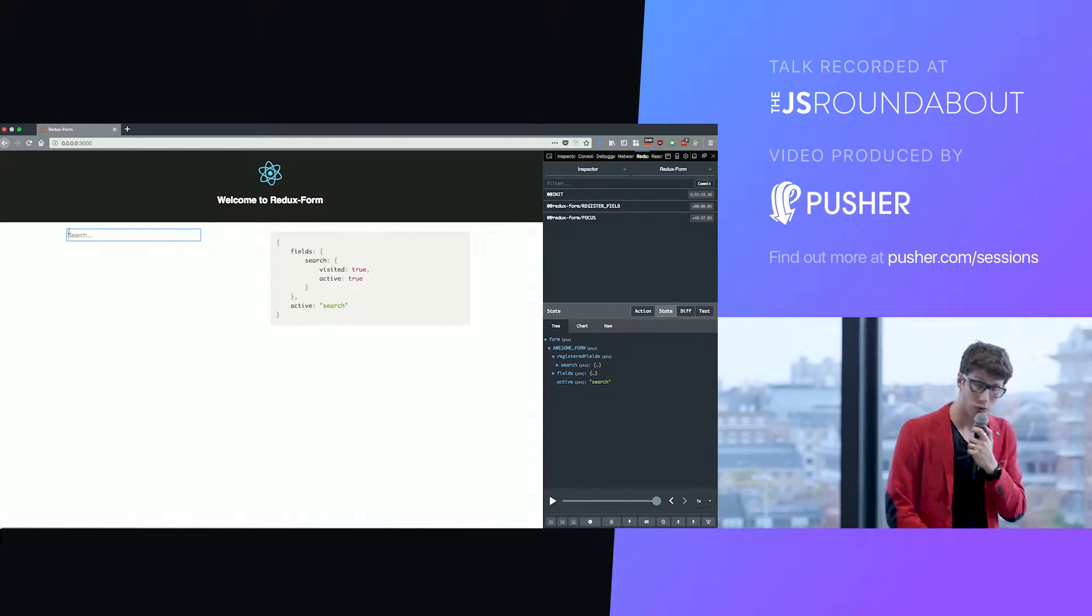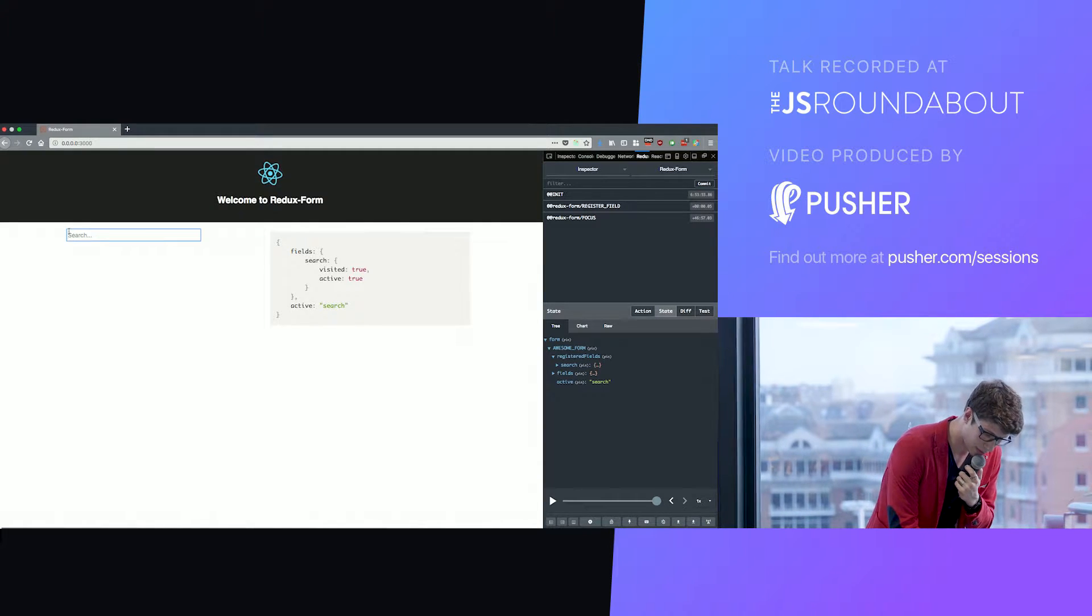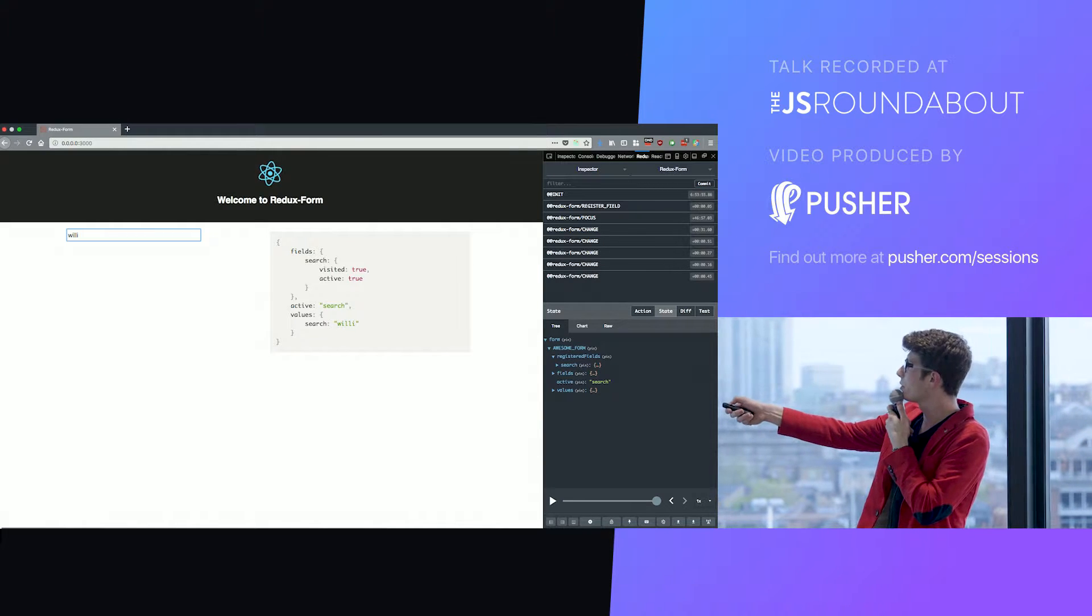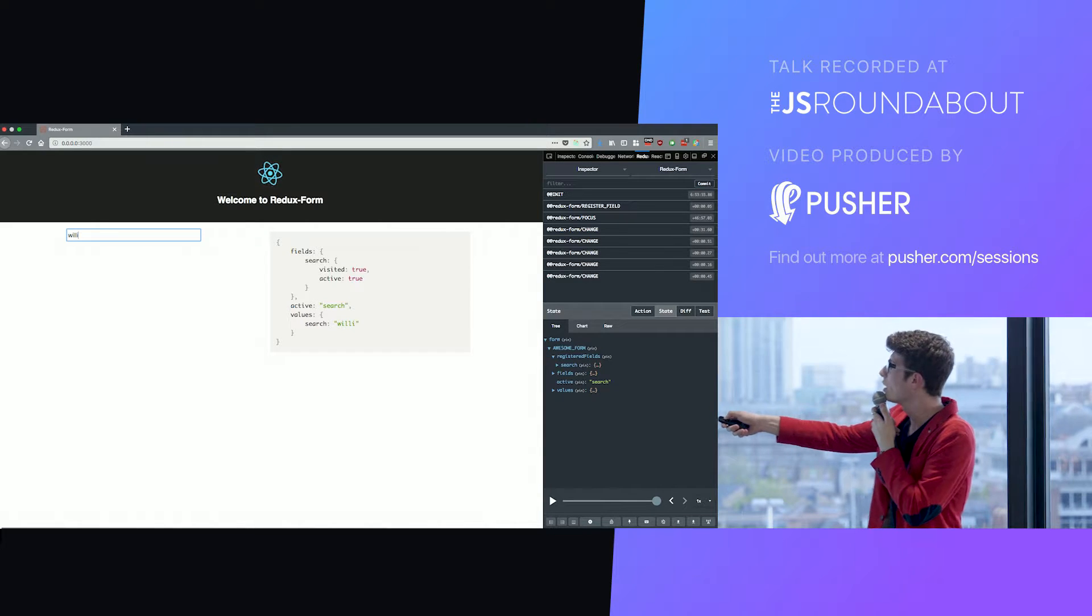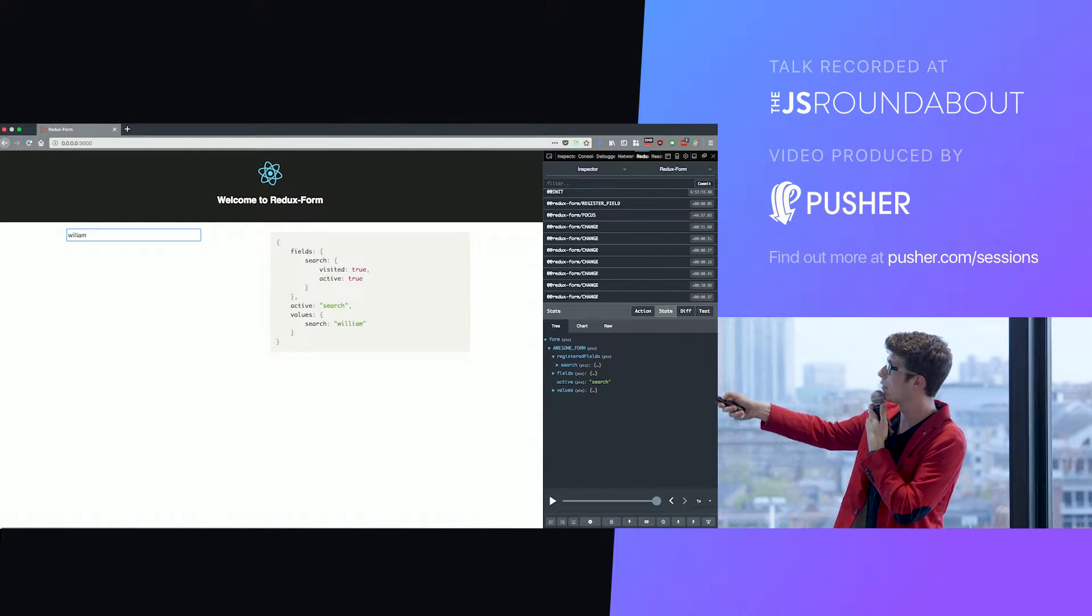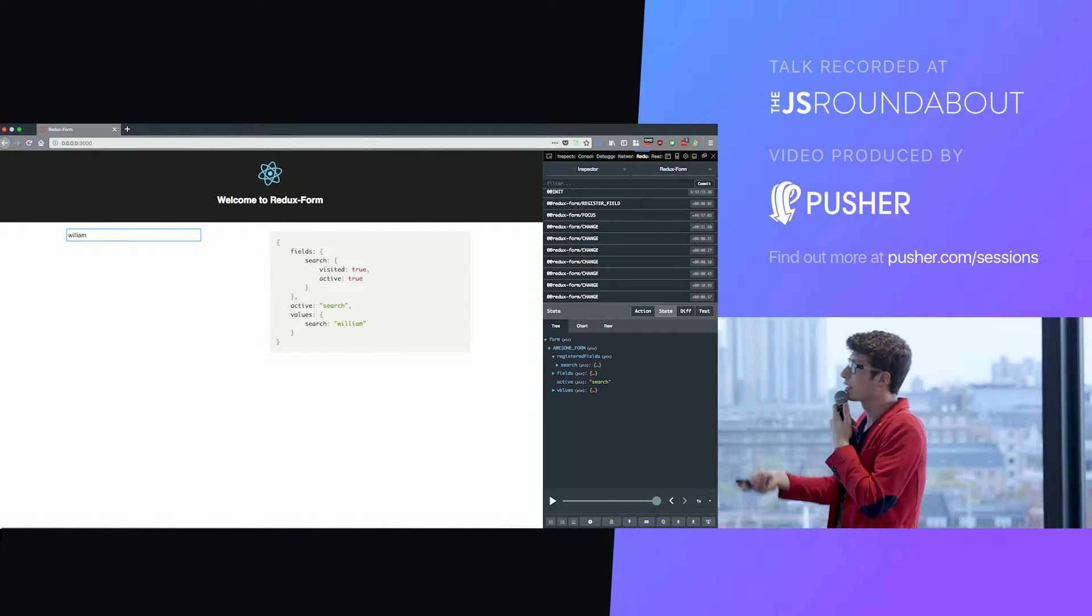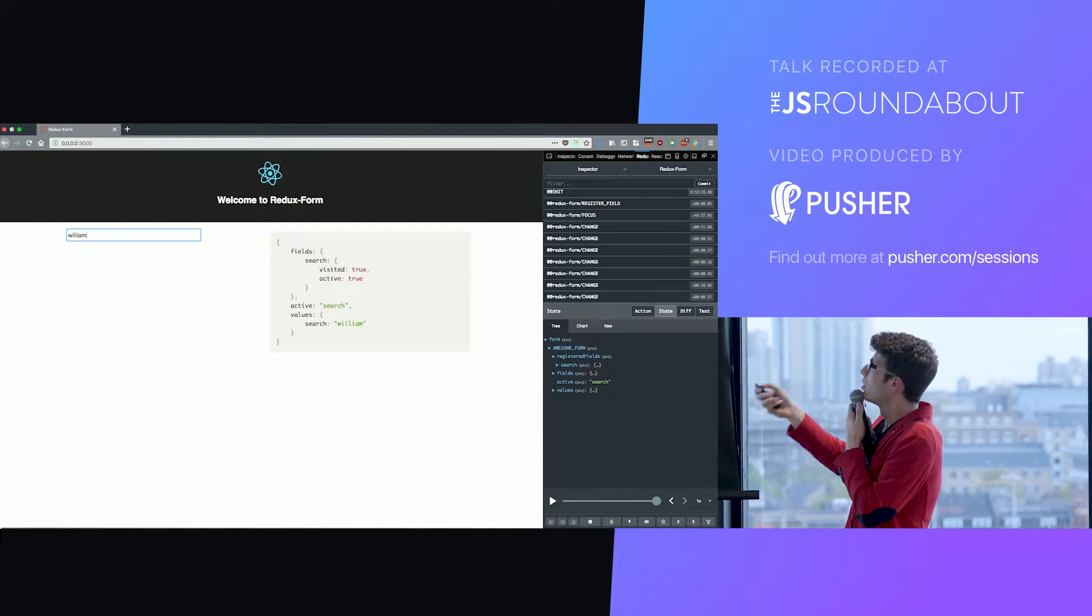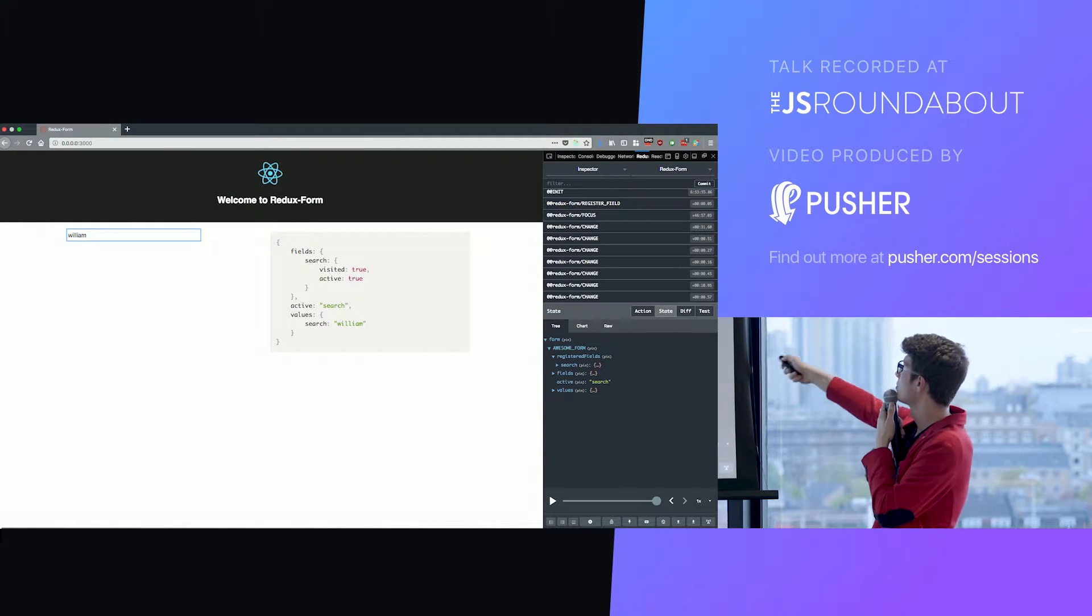At the form level, you know which field is active. So that's already interesting. I basically didn't do anything and I have access to this information. When I start typing into this form, I see that I get some more information, probably the most valuable, which is the values that are actually in my form. And those information are updated in real time.